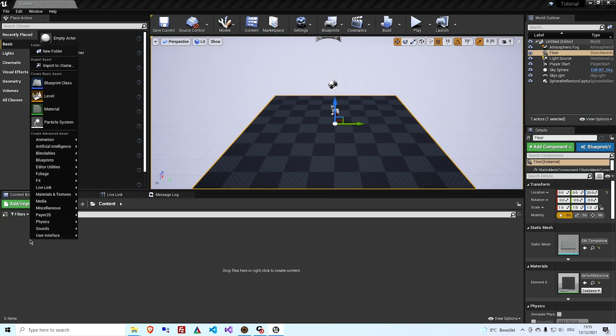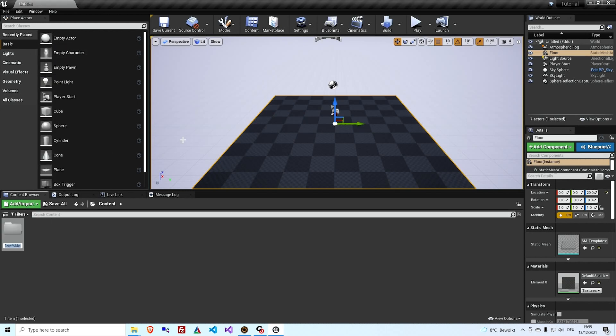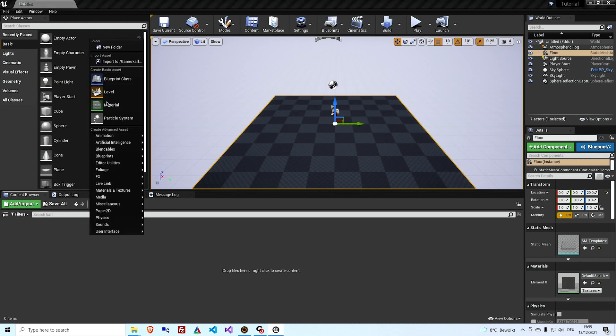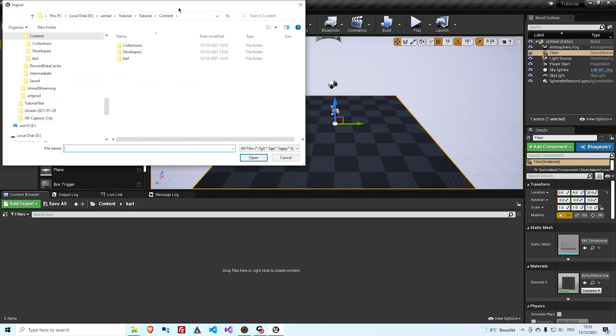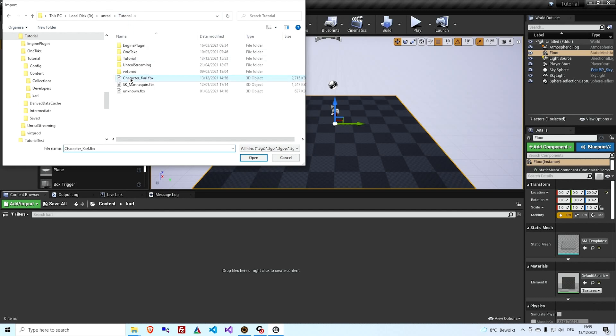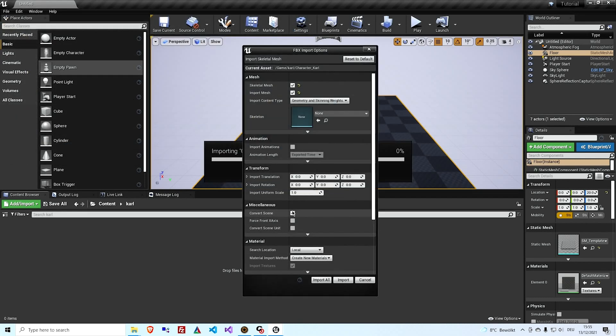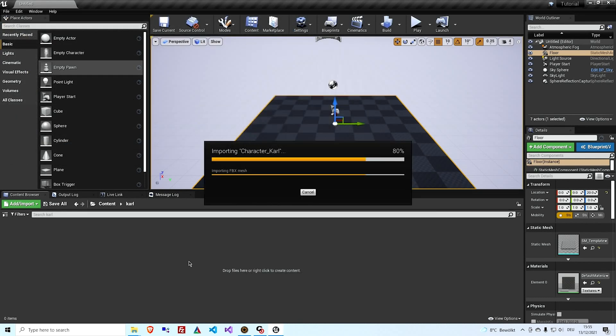The next thing we need to do is actually put Carl into the scene, create a new folder, import tutorial, Carl. Disable the convert scene switch, import.